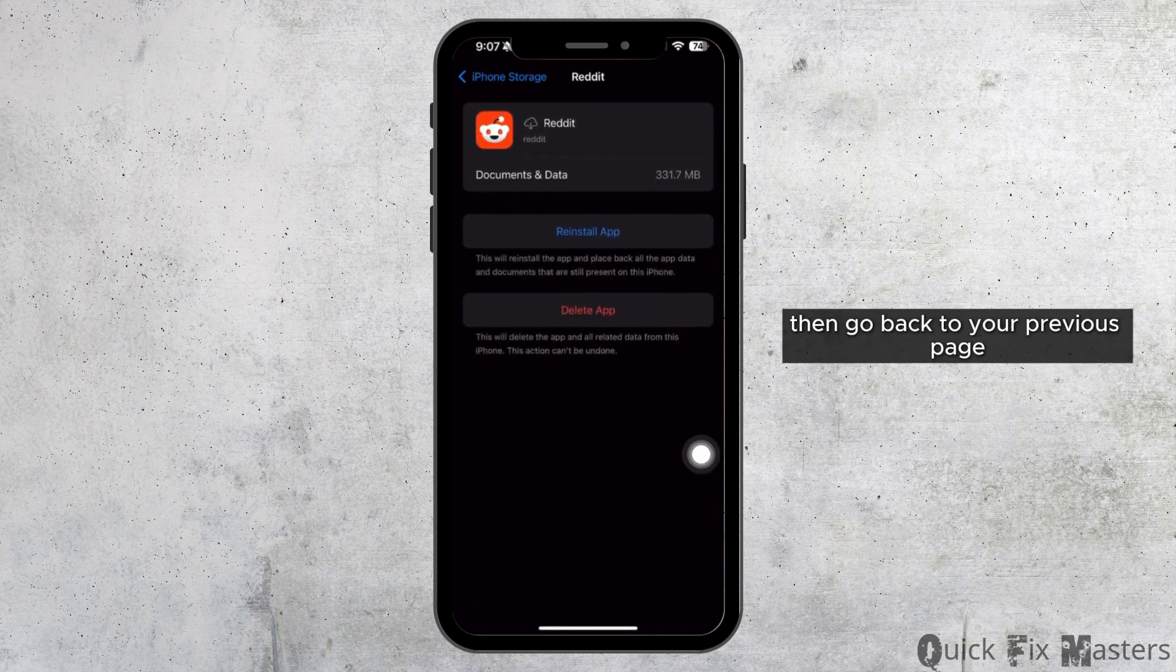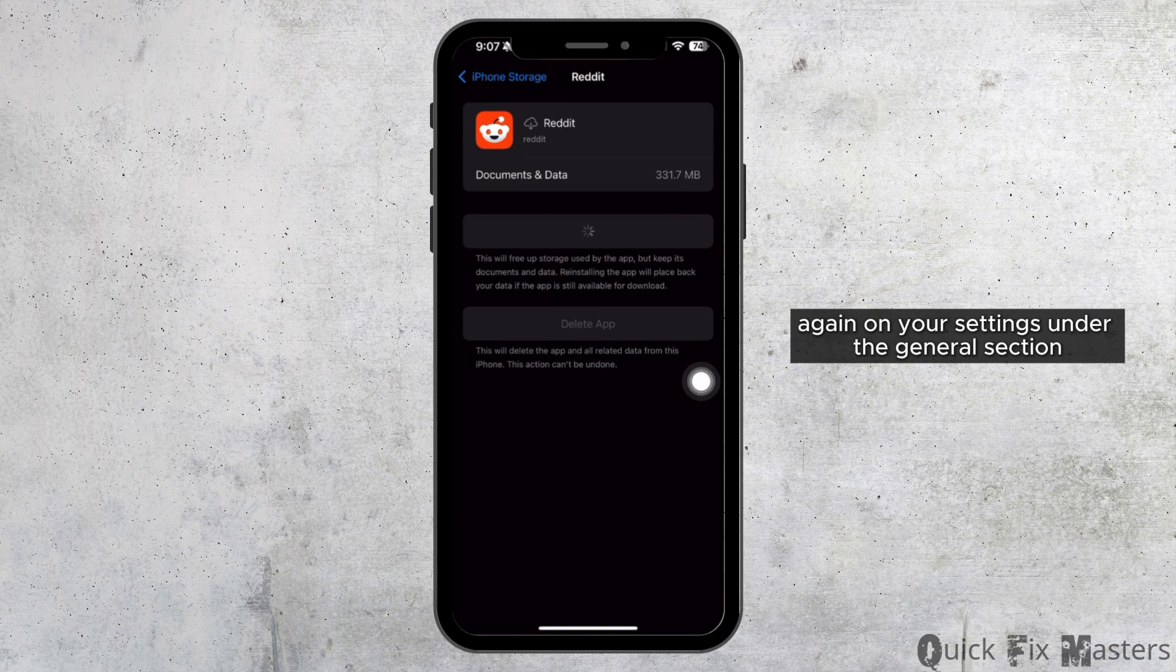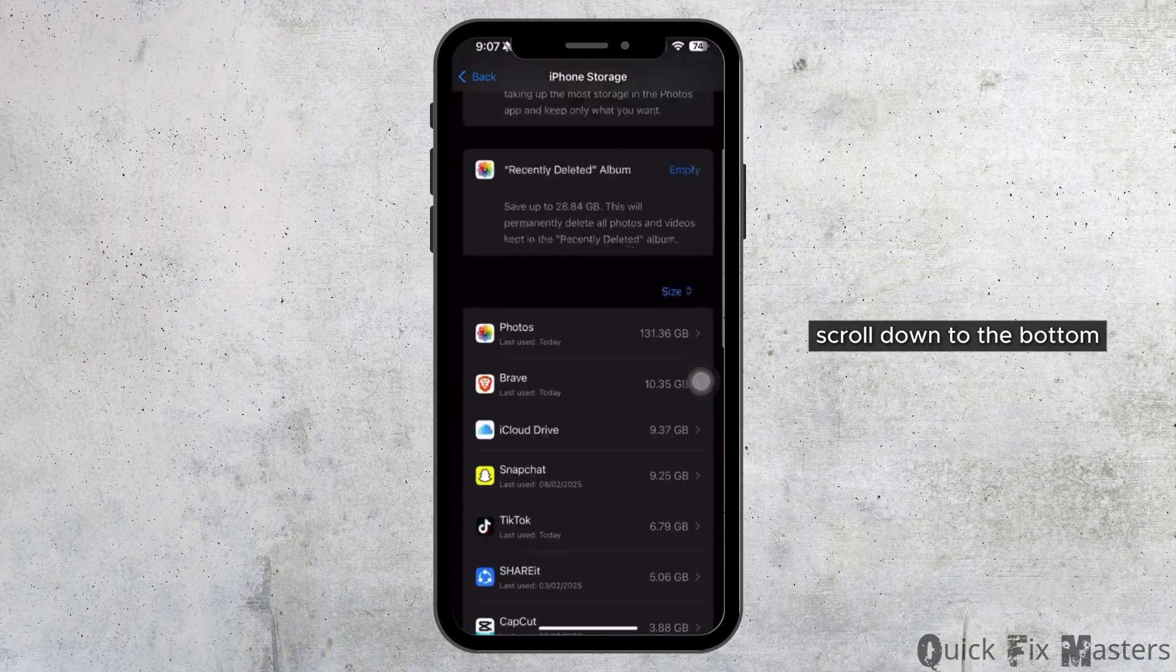Go back to your previous page. On your settings, under the General section, scroll down to the bottom.